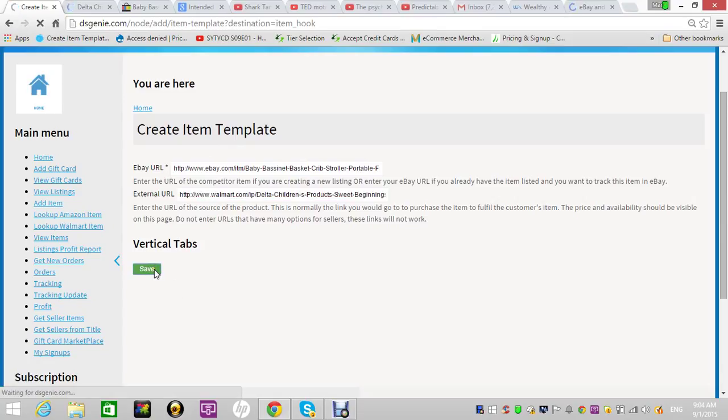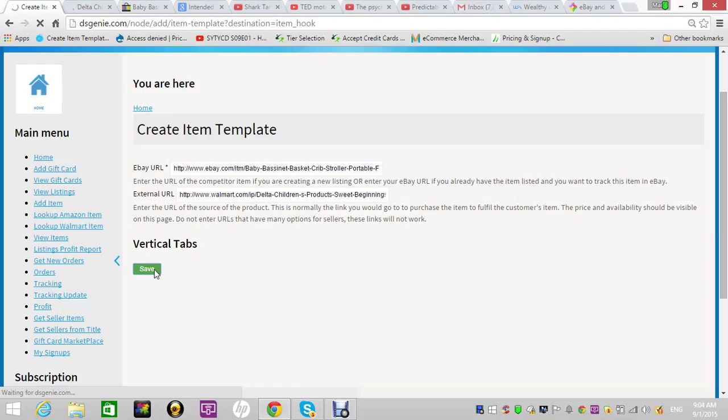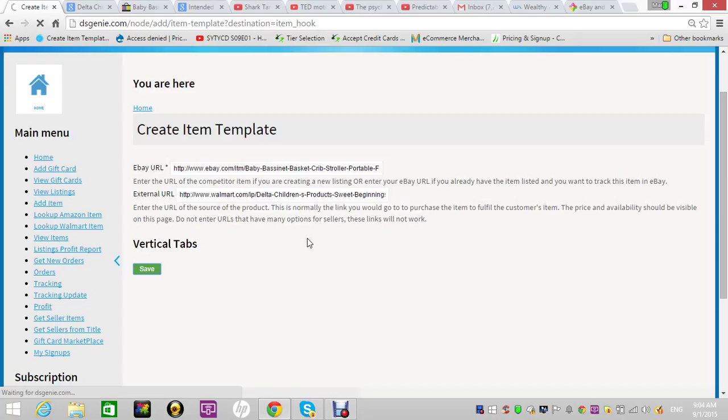What's supposed to happen is it will pull the images from the eBay link. If there are no watermarks you can use them; if there are, you'll have to delete the ones that it pulls. It'll also pull the UPC, the MPN, the brand, and all that stuff from the external link. That is why we changed the process—because this is a more guided process than we had before.